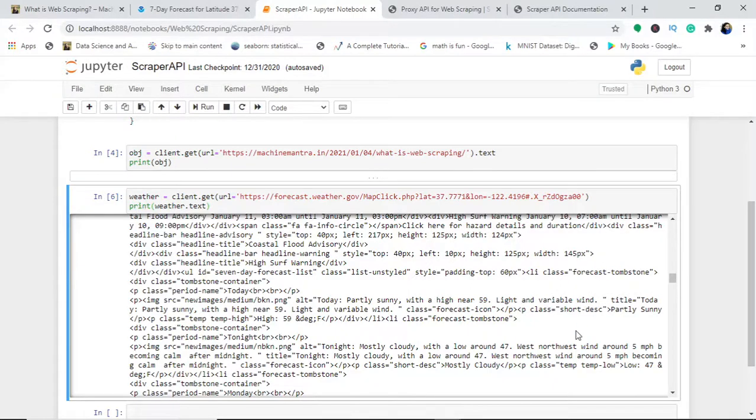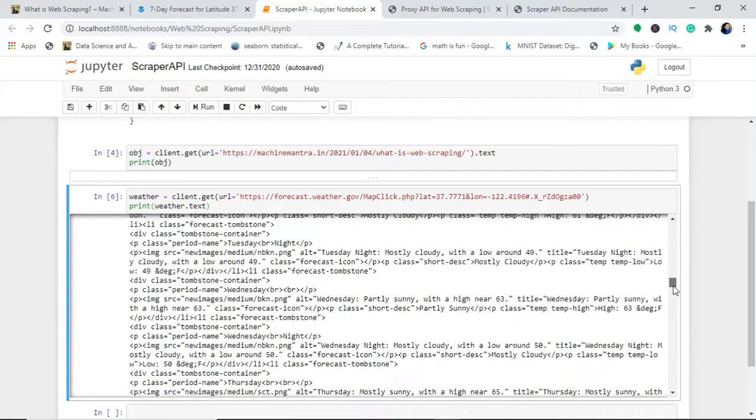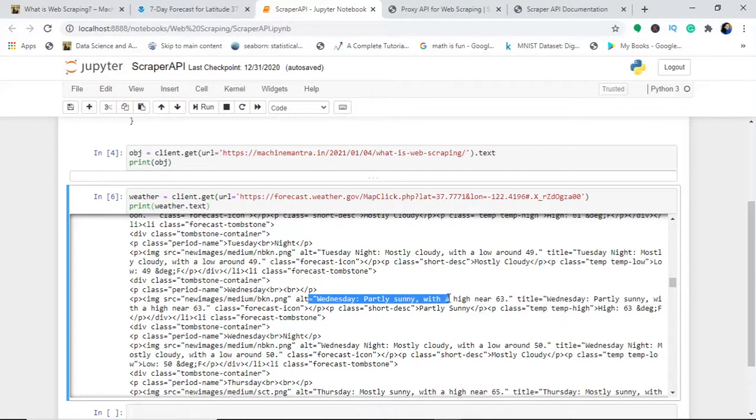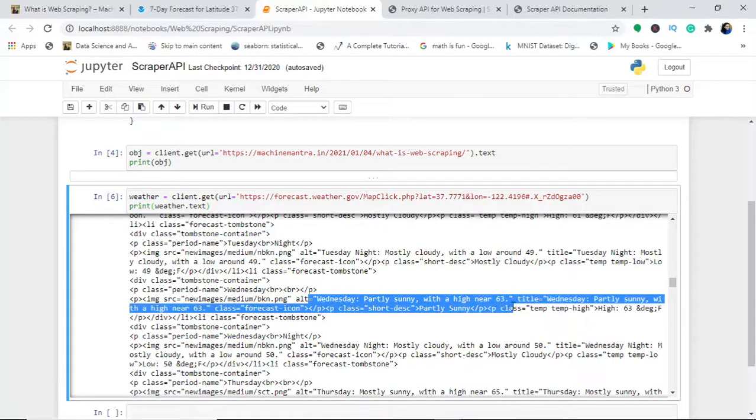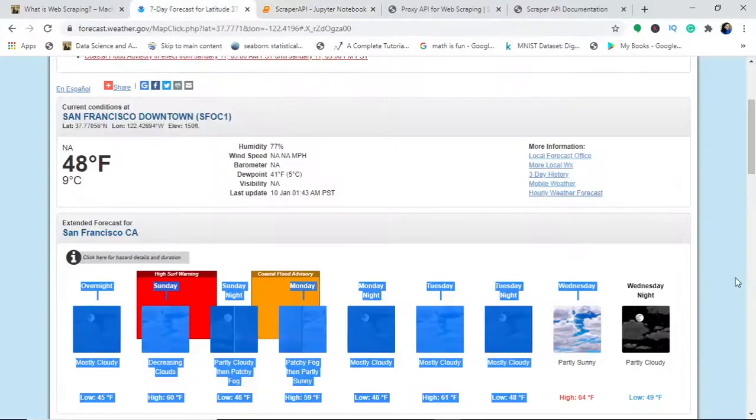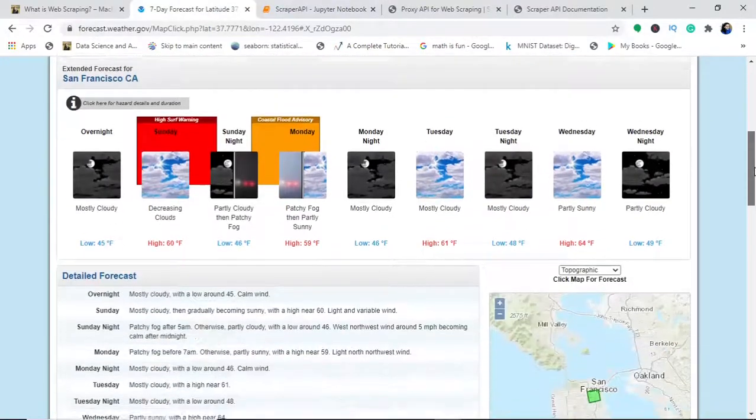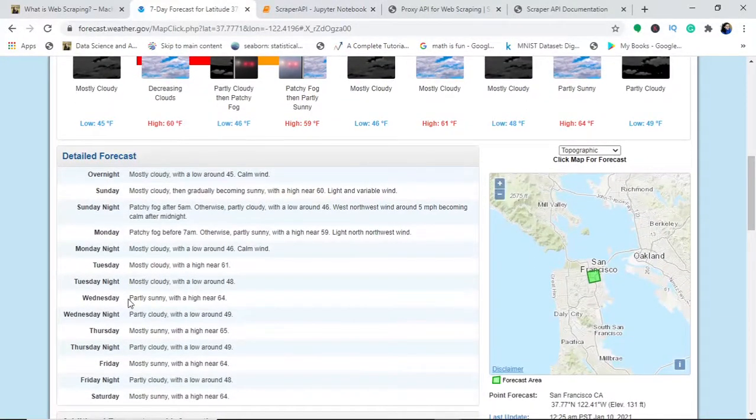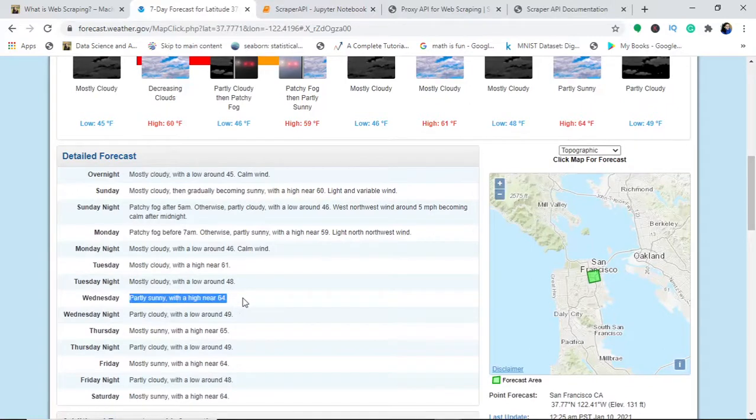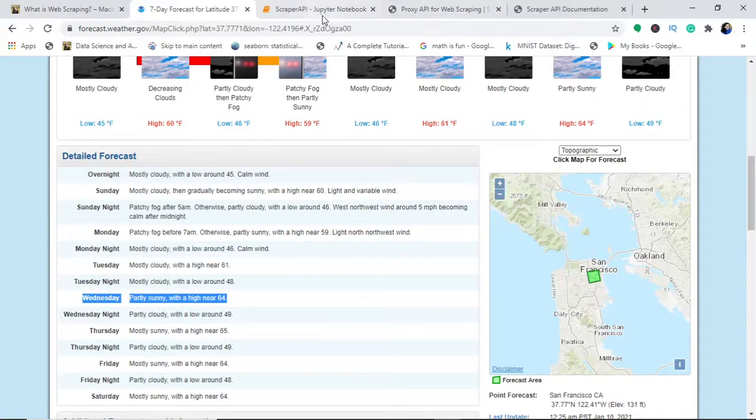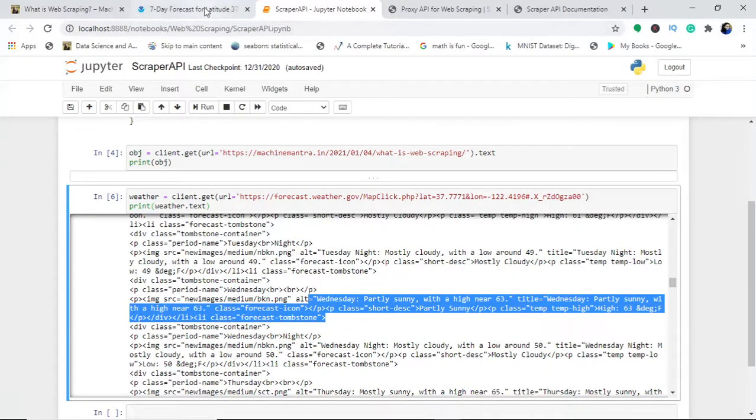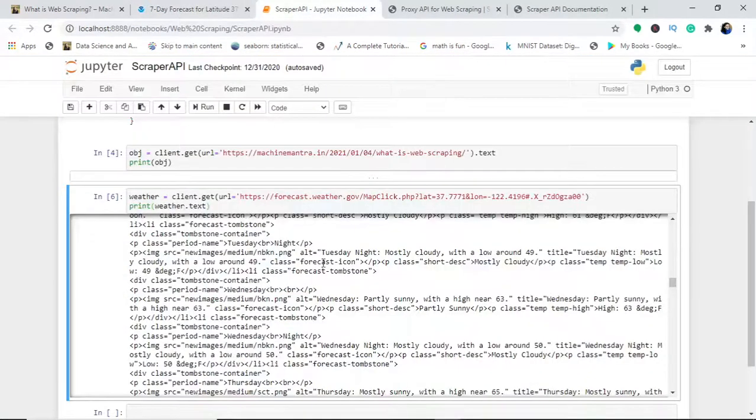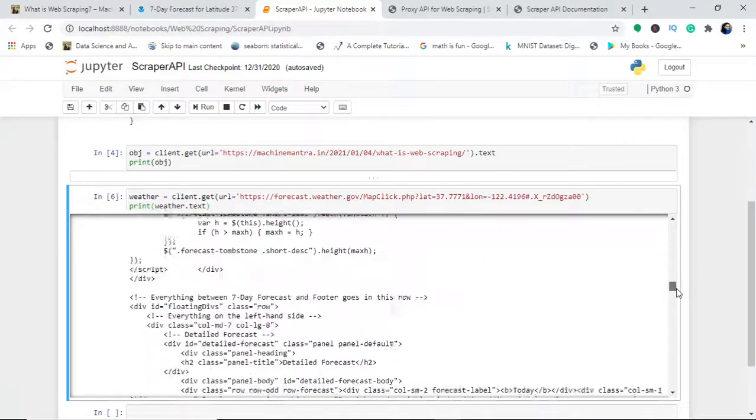You've got these images and the description. This is how you will interpret all the information of your web page. You can see here the temperature high, degree Fahrenheit, Wednesday partly sunny with near 63. Can you see this Wednesday? When you scroll down you will find here the description of it—partly sunny with high near 64 Wednesday. This was the entire HTML code.